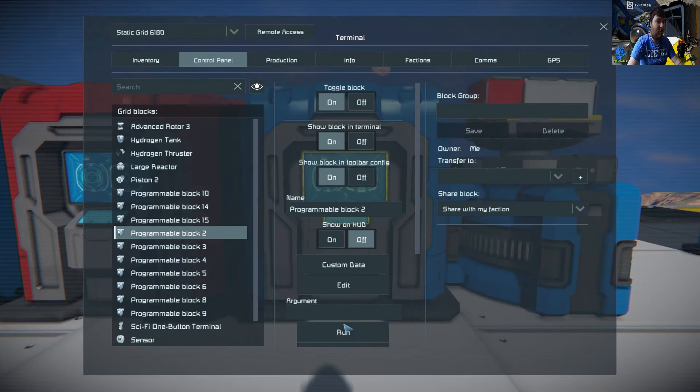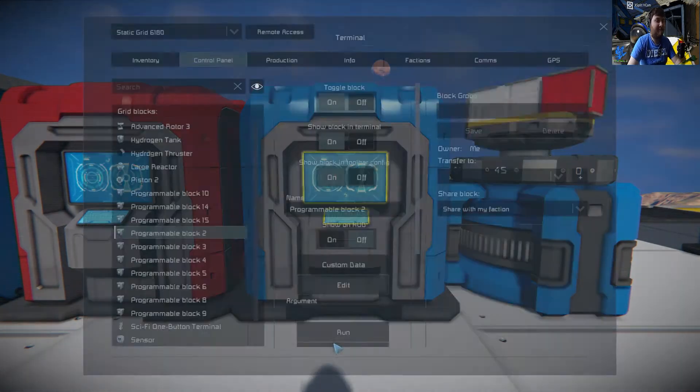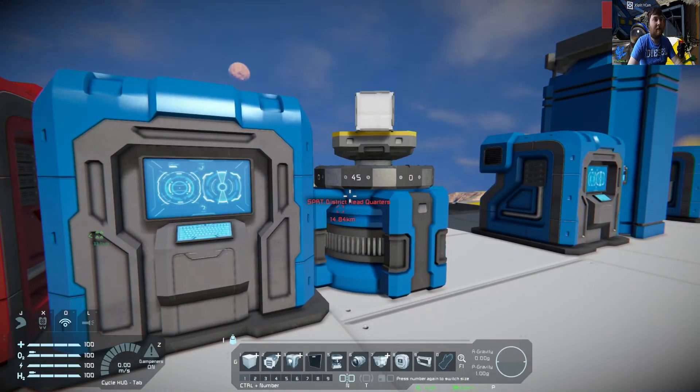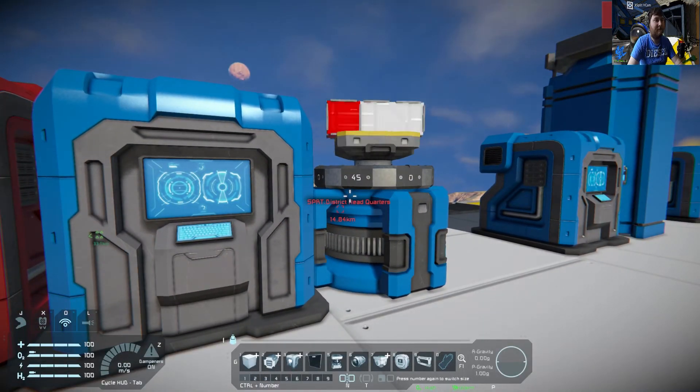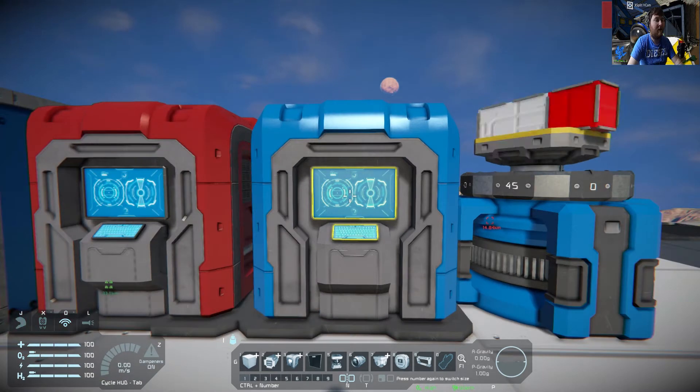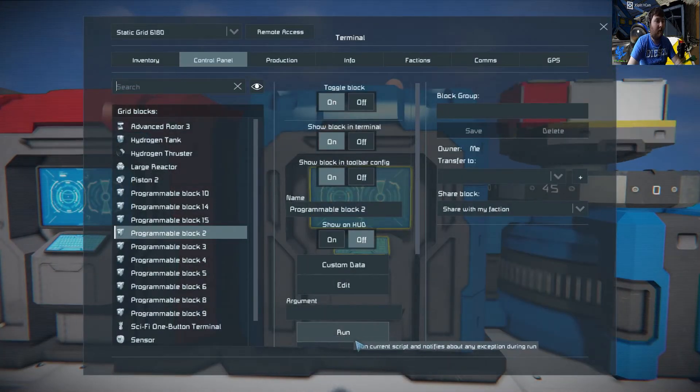And of course we can go up as far as we want, so that's set to 10,000. That's going to get quicker and quicker and quicker. So that's the basics on how a rotor works.